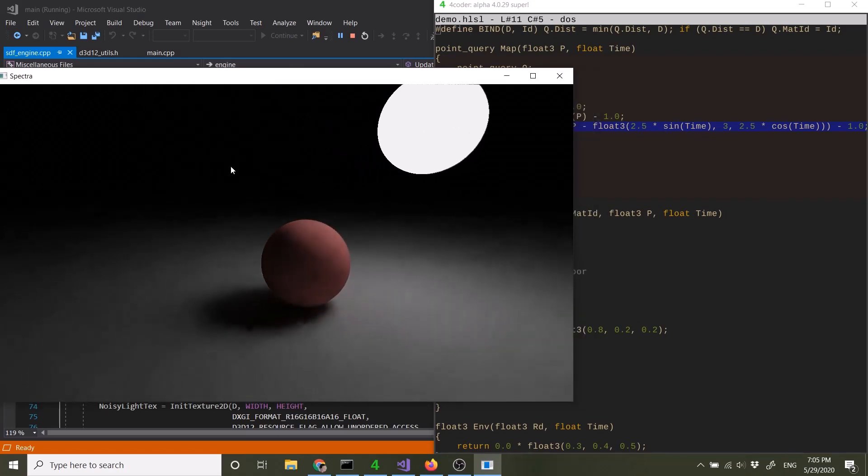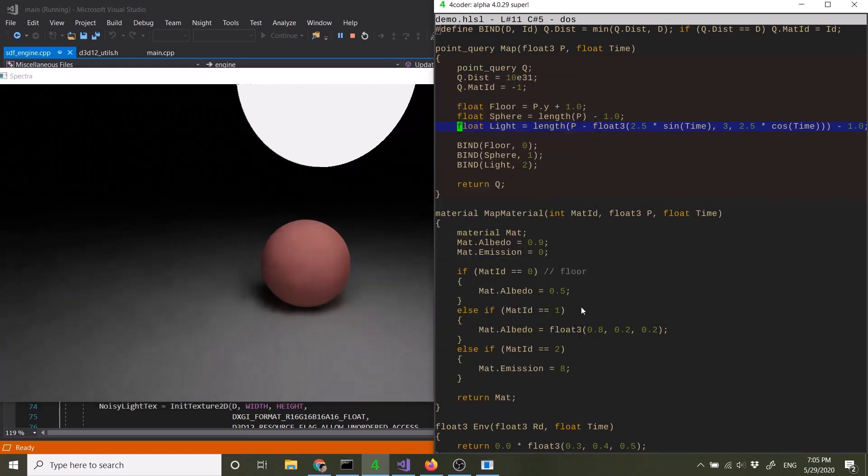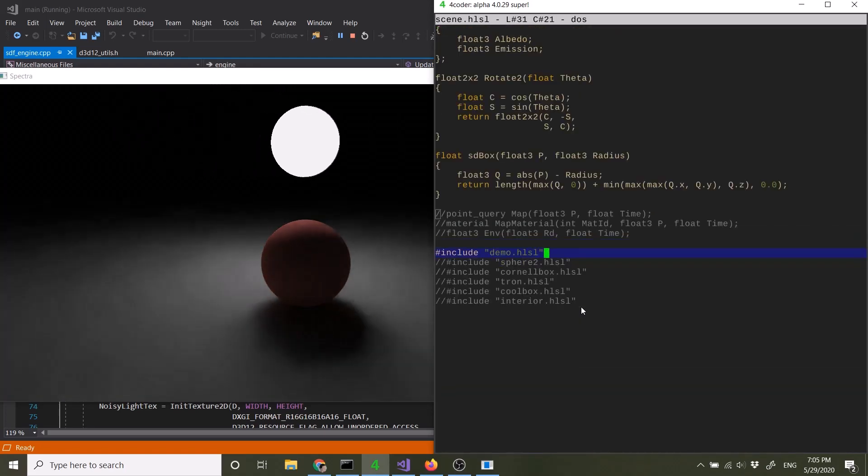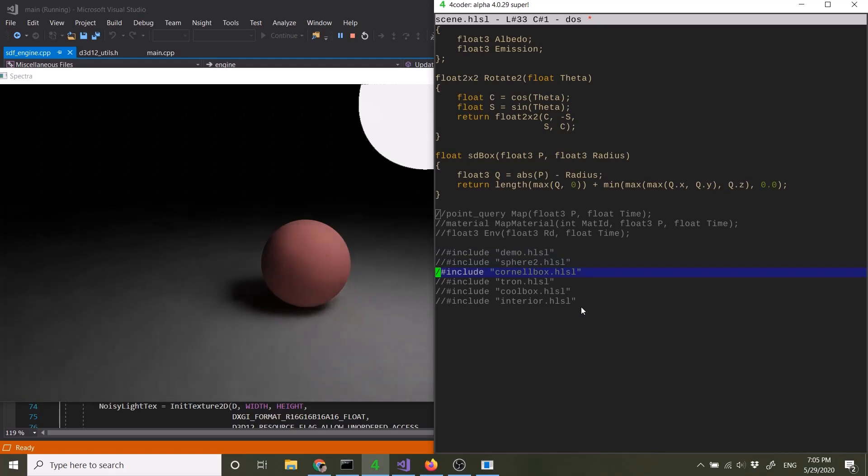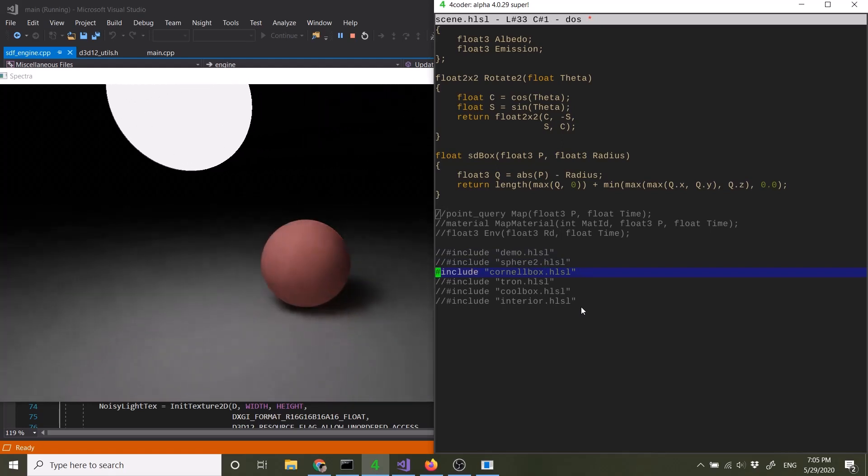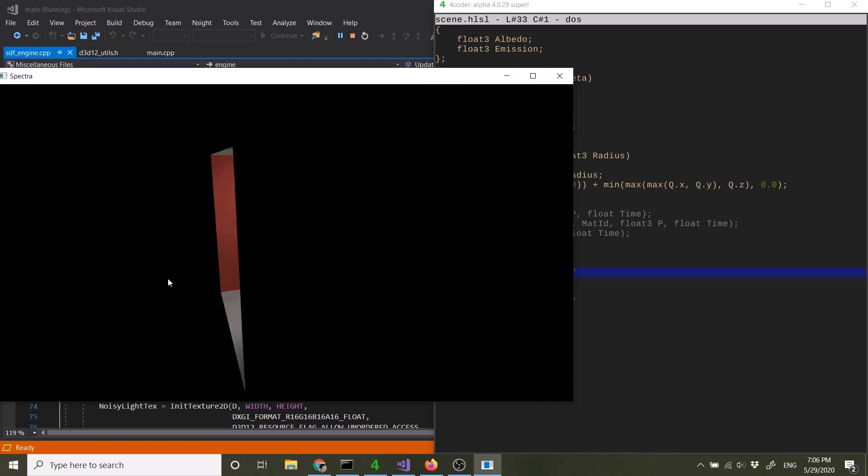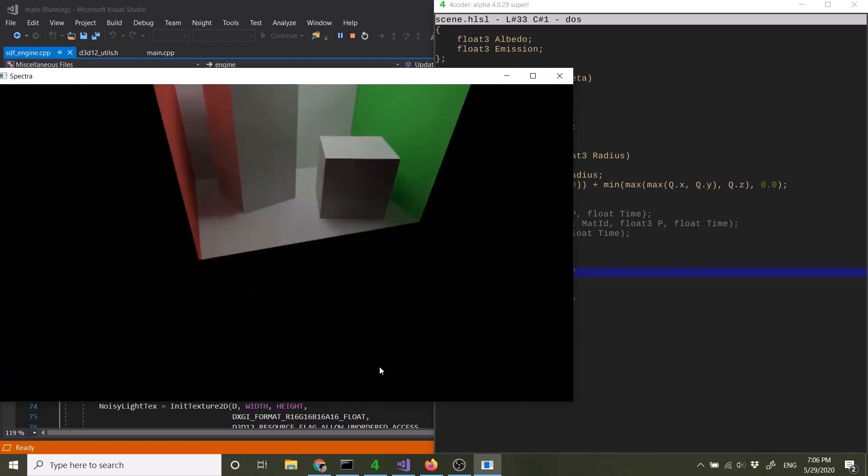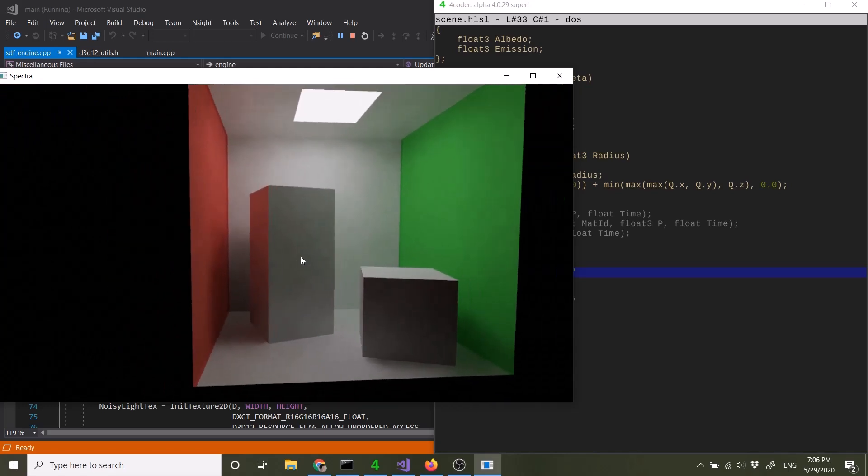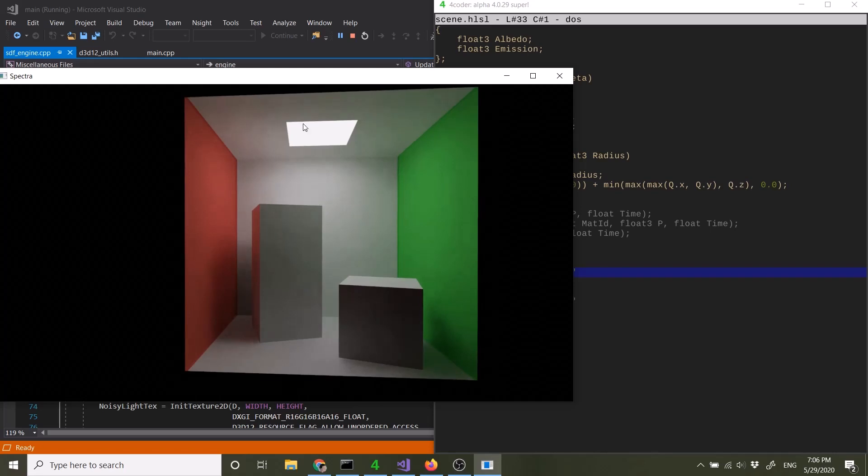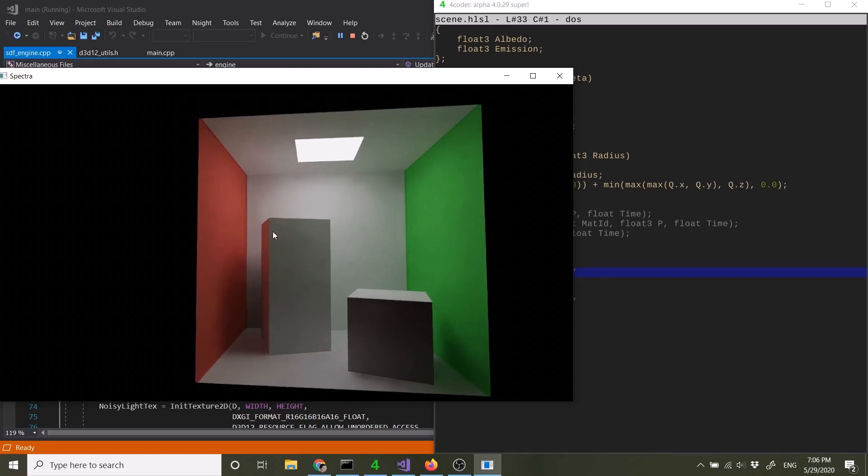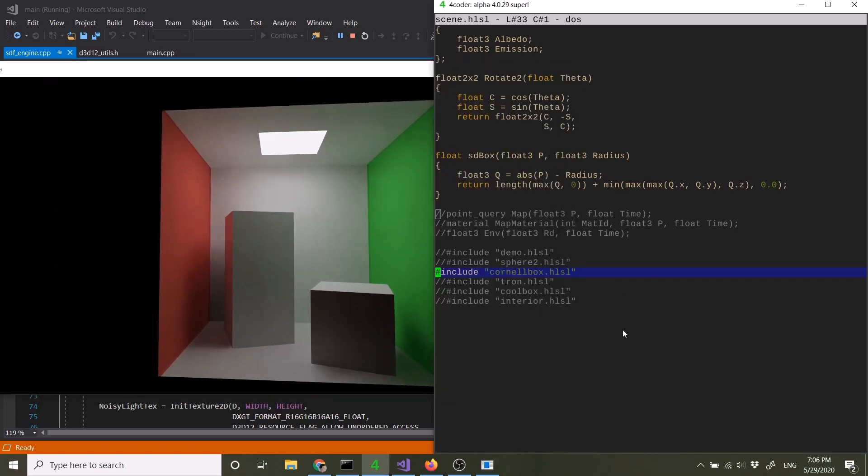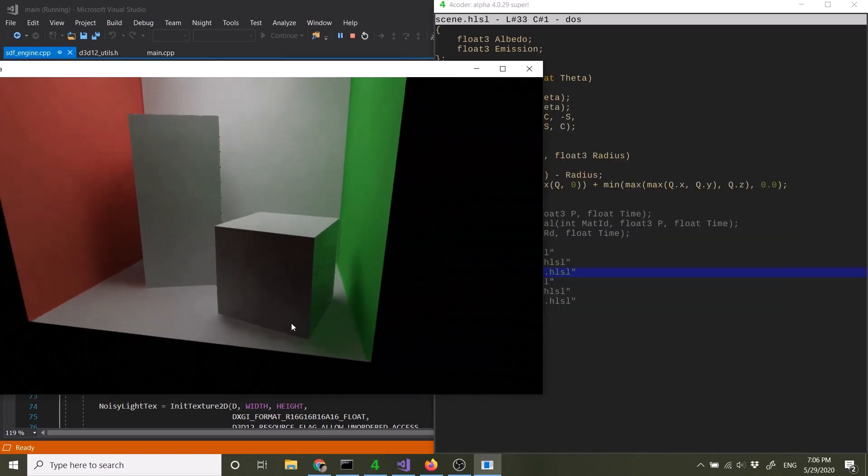So that was the live demo part. Why don't I show you some of the other scenes? Sphere two is just the same thing. Cornell box, of course. Once you have a path tracer you got to put Cornell box in there. So here's Cornell box. A little bit of artifact and boiling due to the sampling variance. Again, for a relatively small light source we don't have next event estimation, so we kind of have to deal with the noise for now.